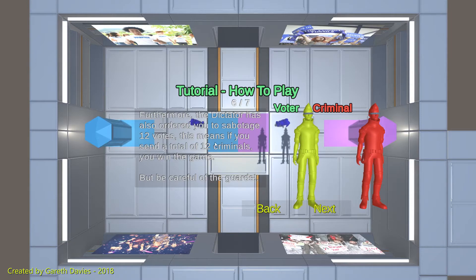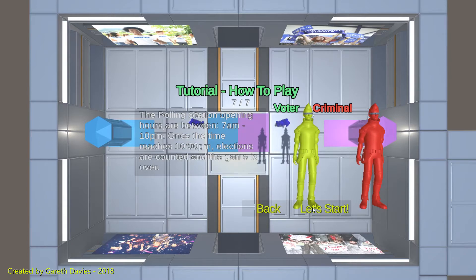The dictator has also ordered you to sabotage 12 votes. This means you send a total of 12 criminals to win the game. Basically, you've got to destroy the voting booths 12 times — it doesn't matter which one you destroy, you can destroy either of the voting booths, as long as you destroy either of them 12 times, you win the game. And as before, the time runs from 7am to 10pm in game.